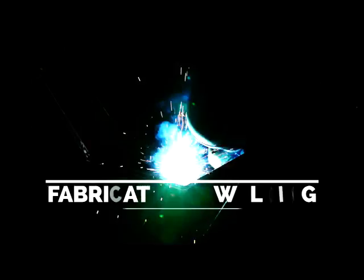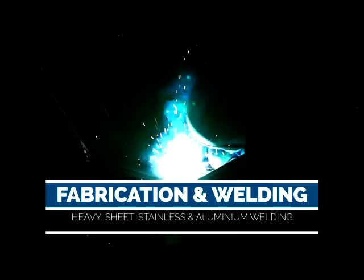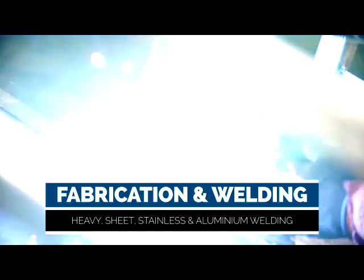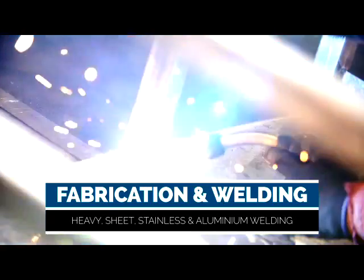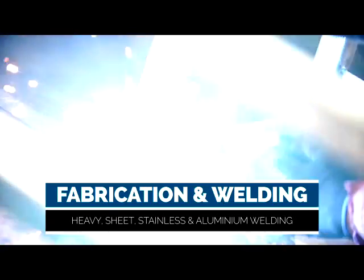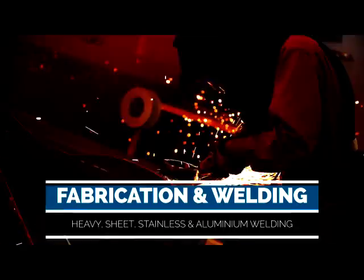Toowoomba Engineering have a team of highly skilled boilermakers and certified welders specializing in heavy, sheet, stainless and aluminum welding.